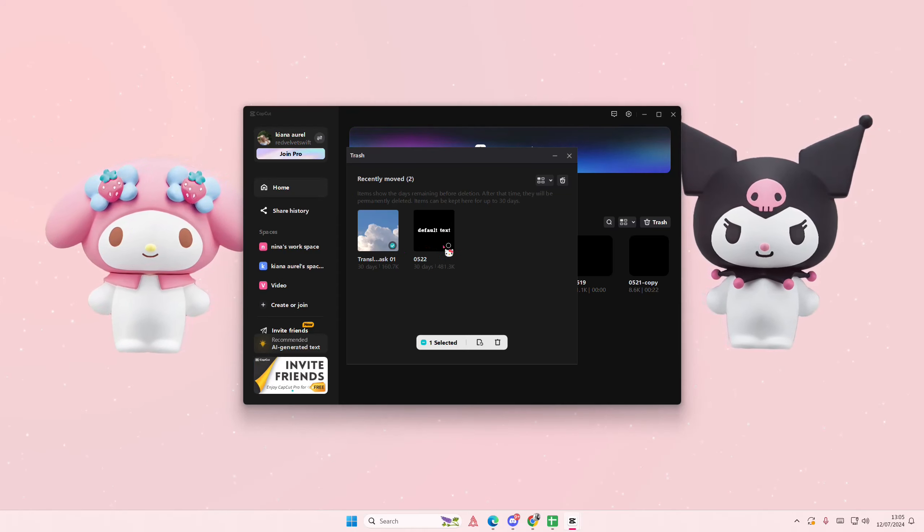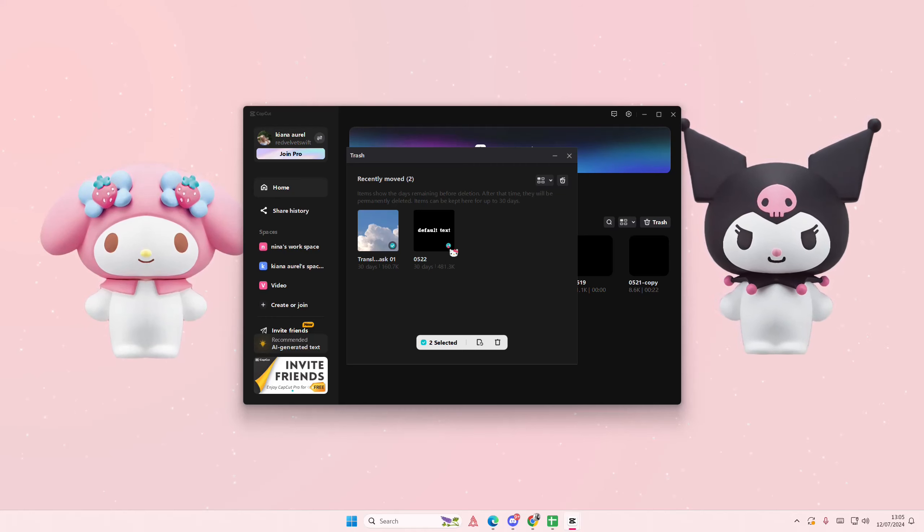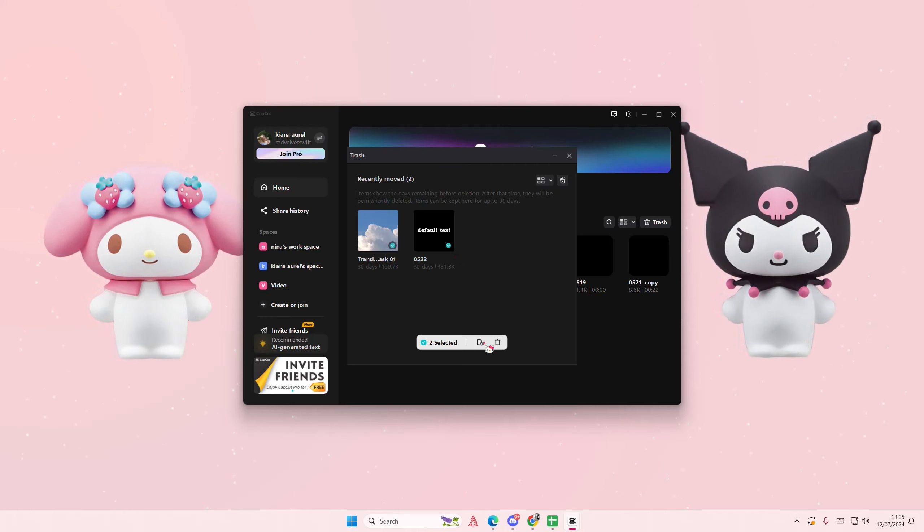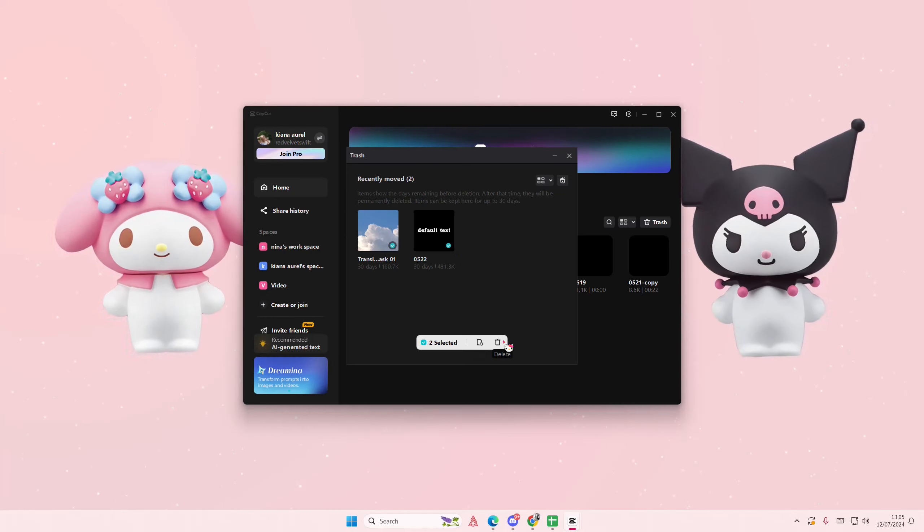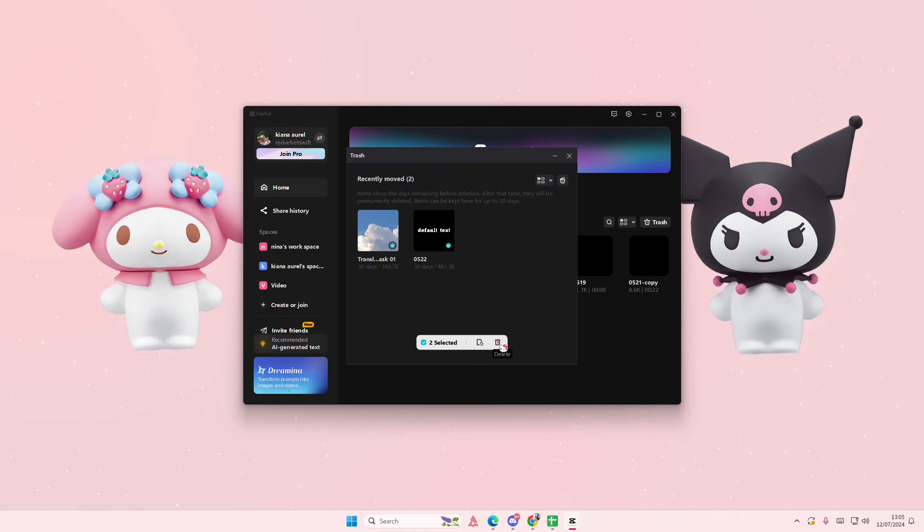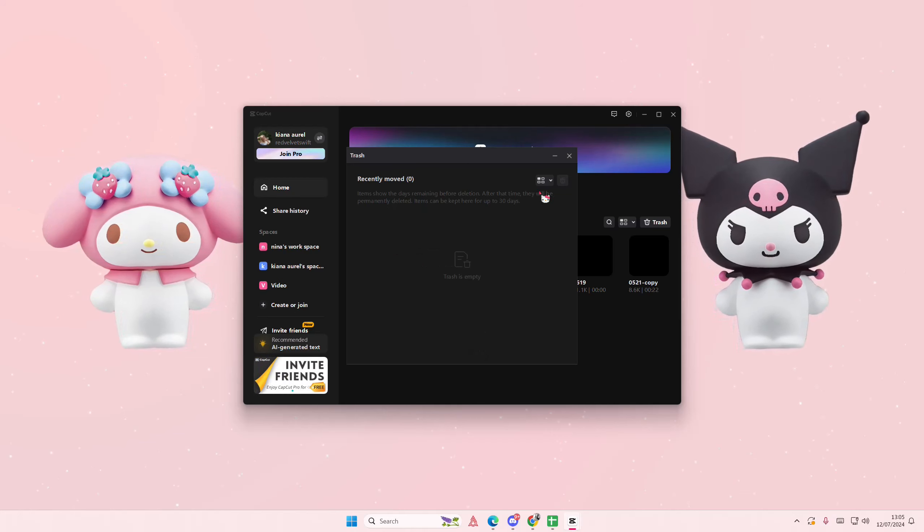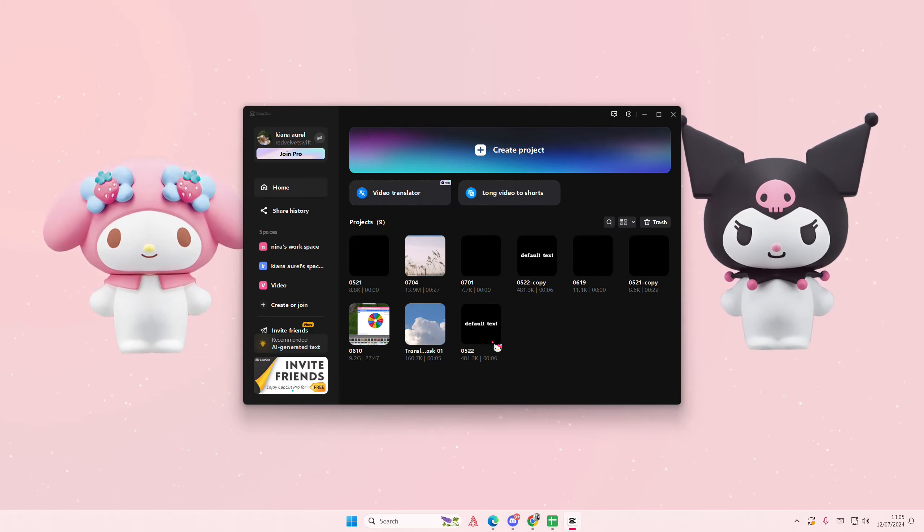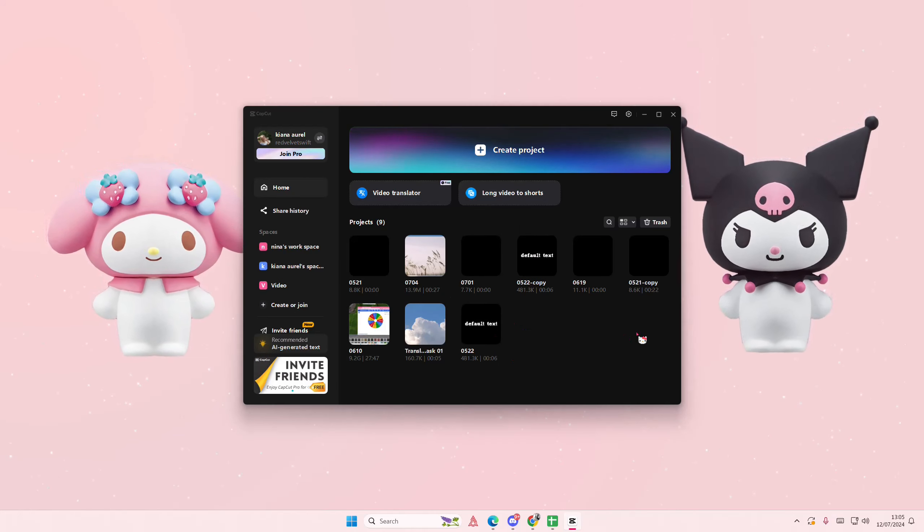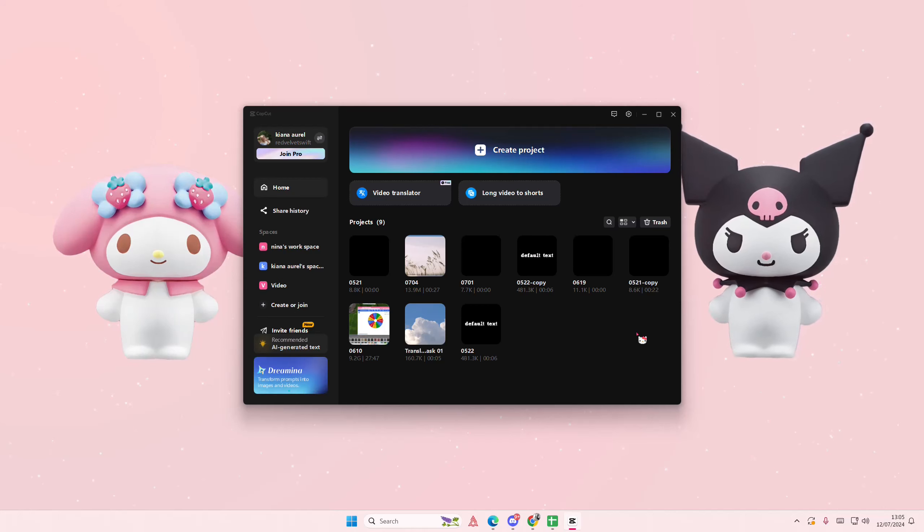To recover it, just select the projects you want to recover and then select restore, or you can delete it permanently. So if you selected restore, it's going to go back where it is. That's how you can recover deleted projects in Kaka PC.